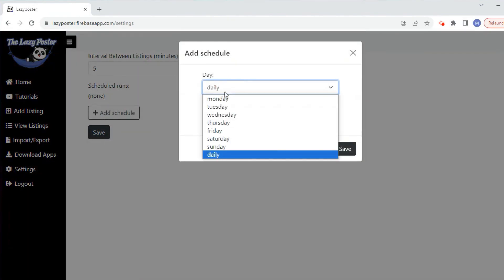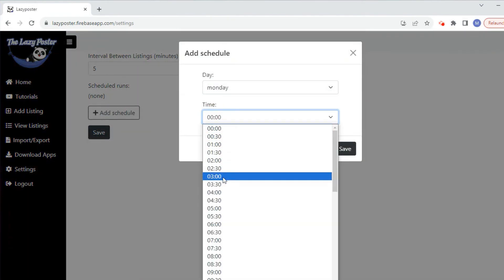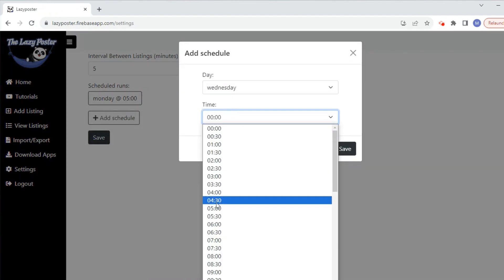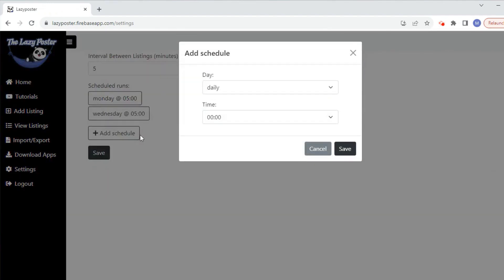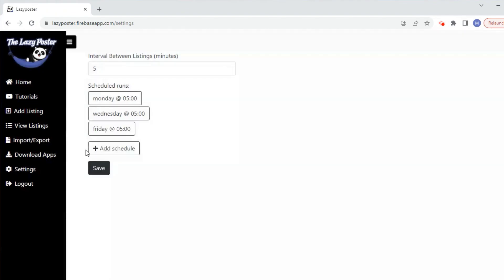Select the days and times you would like the software to post. Be sure to hit save.